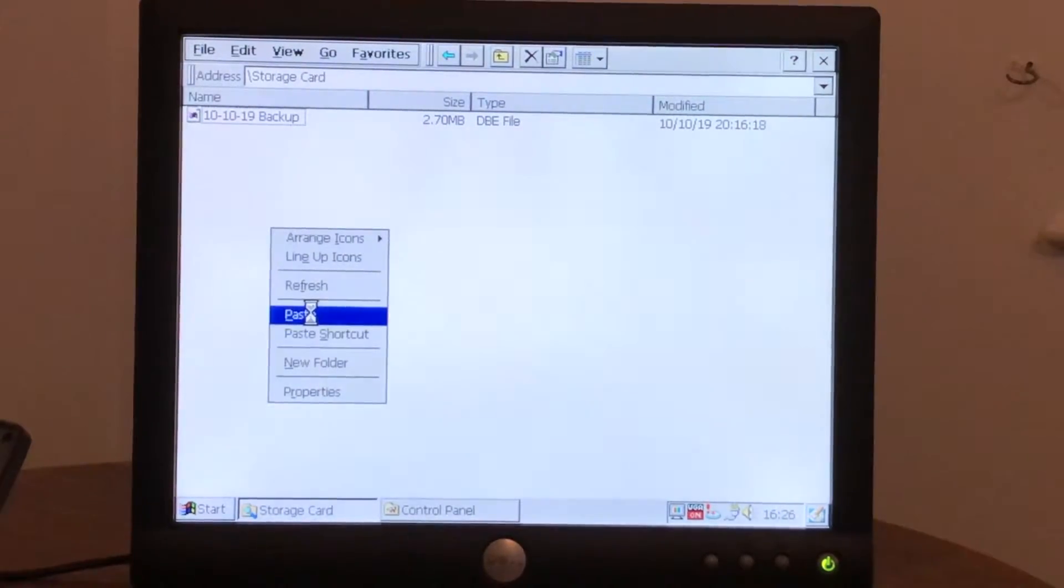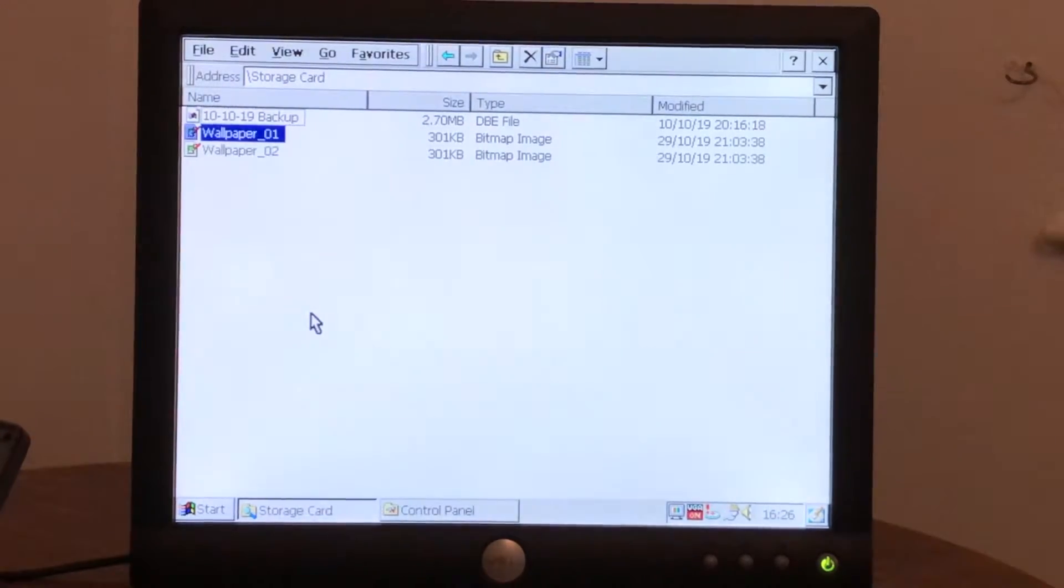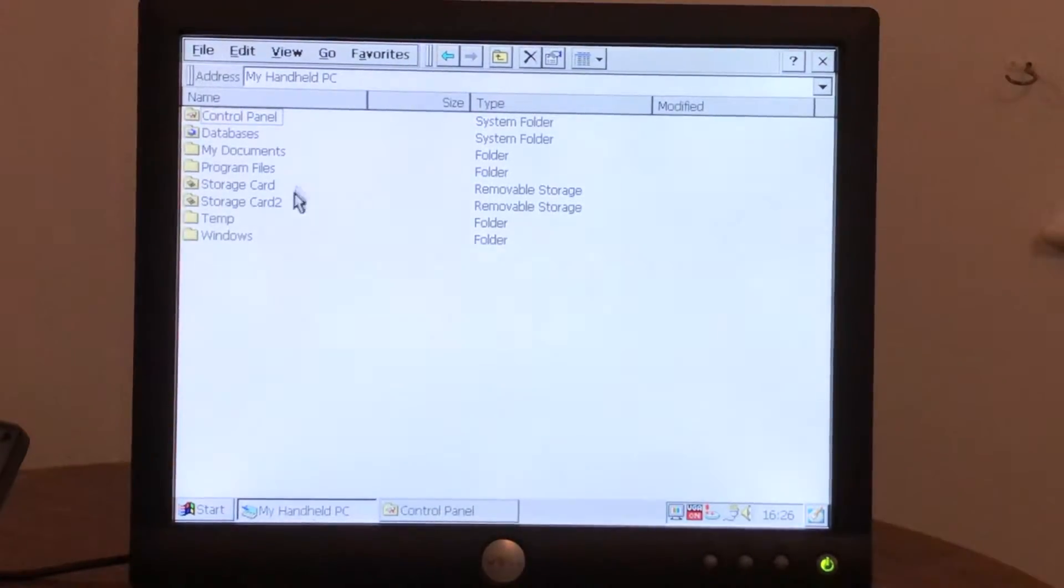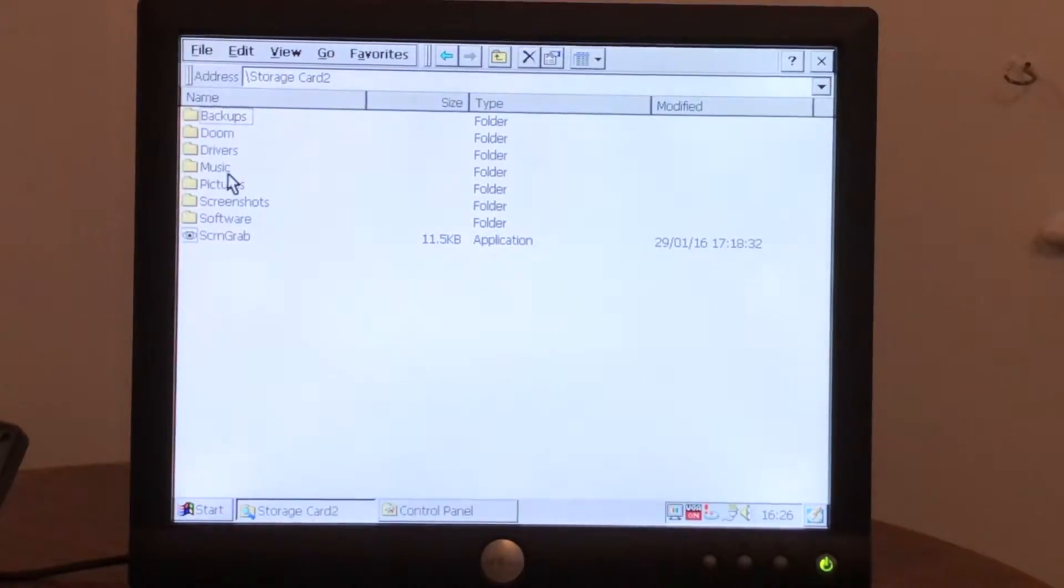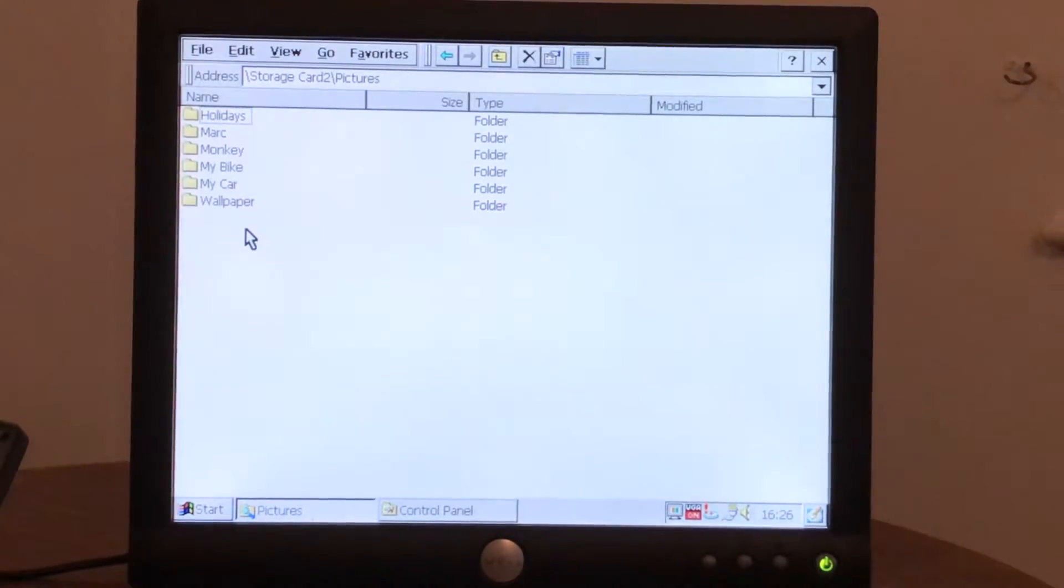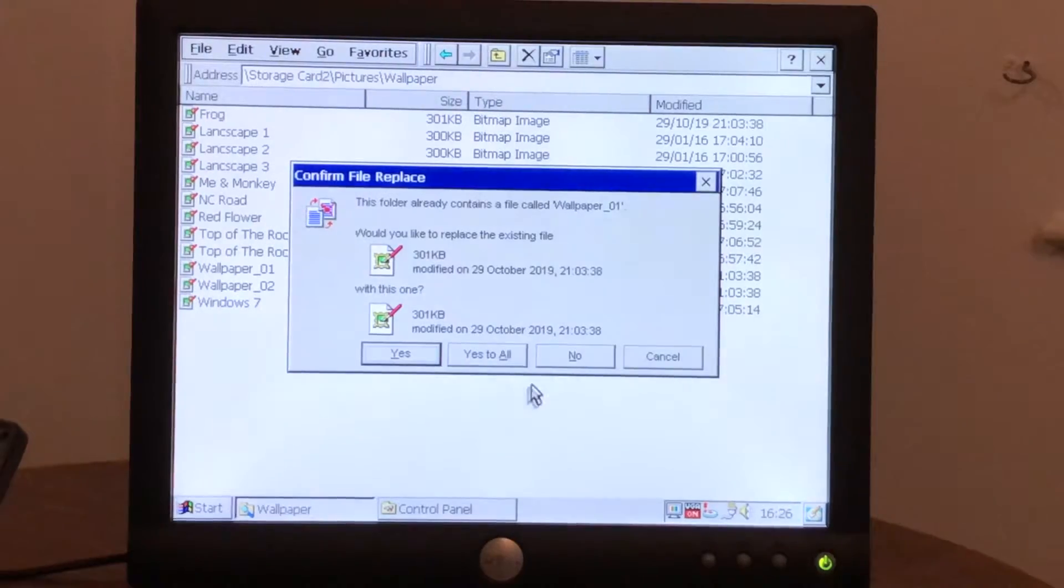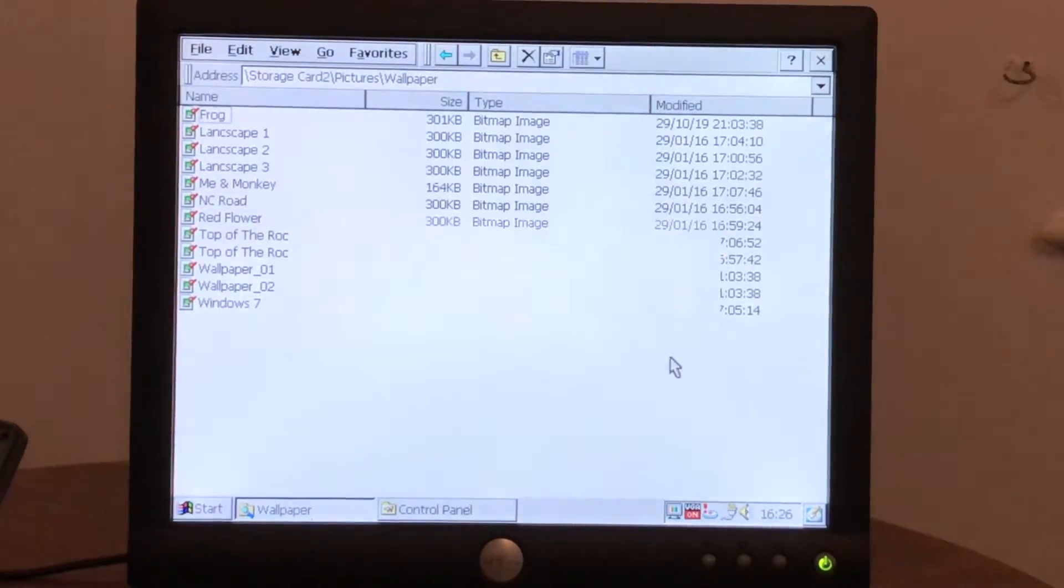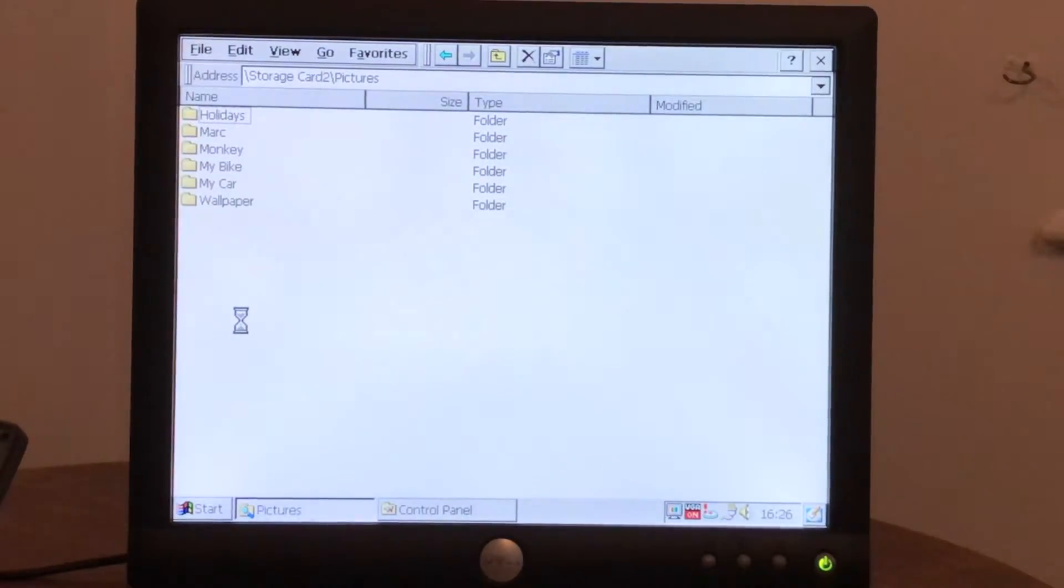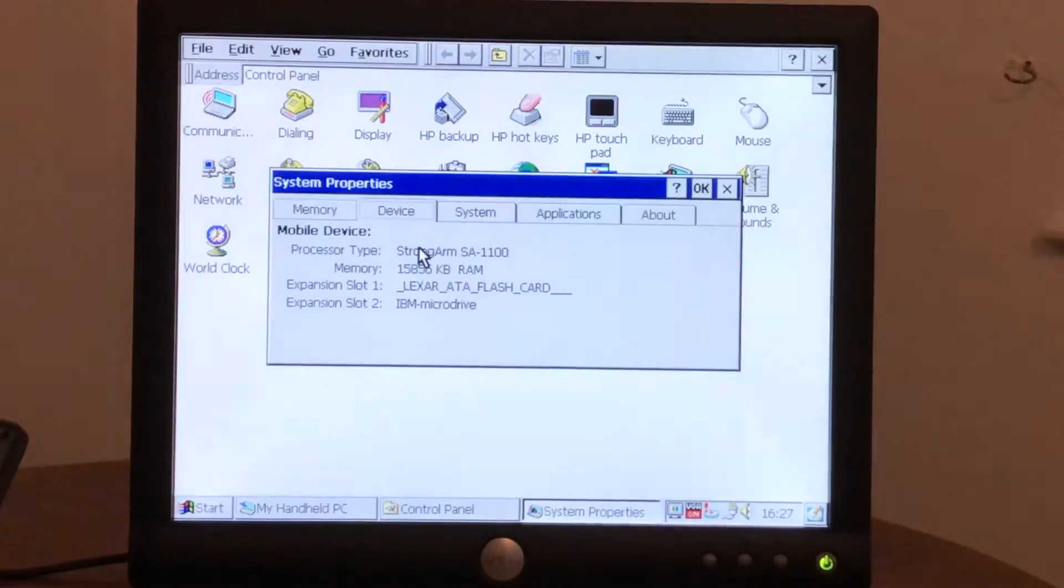So I can hear the drive clicking. Okay, so that's finished. And if we copy those over to the compact flash card.